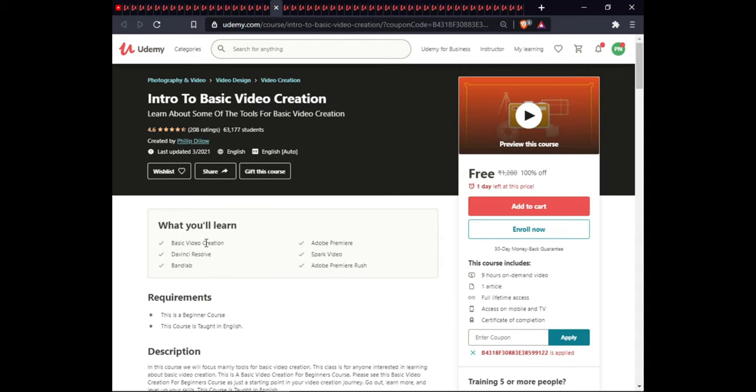The next course is Intro to Basic Video Creation. In this course you will learn the basics of video creation using Adobe Premiere, DaVinci Resolve, Spark Video, BandLab, and Adobe Premiere Rush. This course includes on-demand video, 1 article, full lifetime access, and certification.